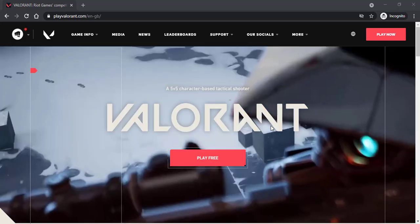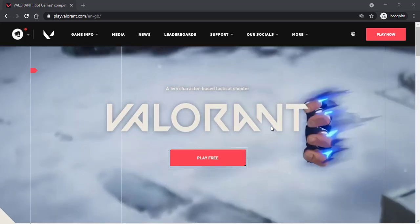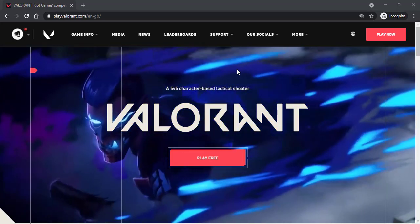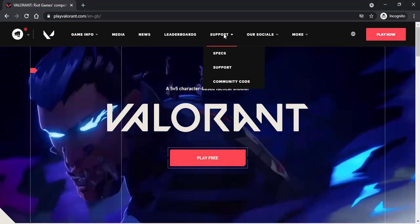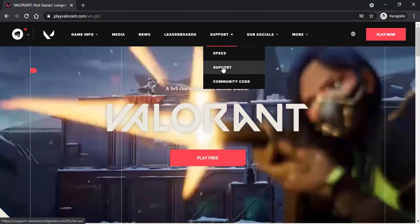Once you're in this website, tap on the support option on the top side of the screen and then again tap on support.